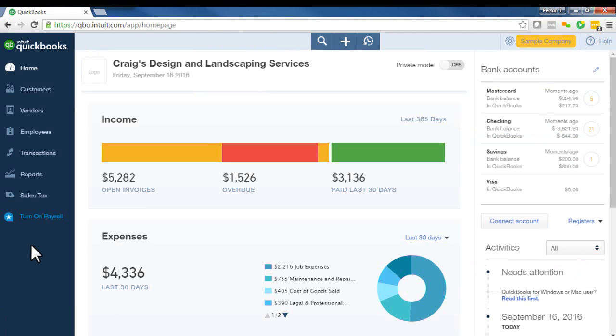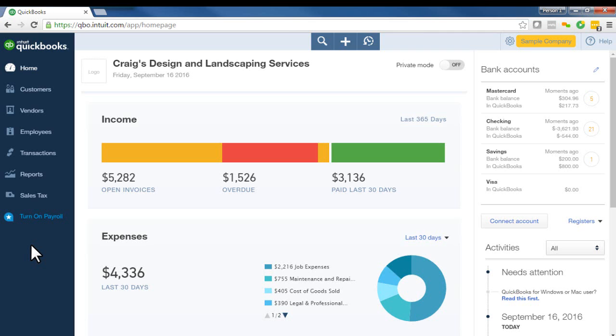So why are there uncategorized income and uncategorized expense transactions in QBO? Well, it all starts with your downloaded banking transactions. When your banking transactions are downloaded into QBO, QBO can't always figure out how to categorize a transaction, probably because maybe it hasn't seen that transaction before or it may be a new vendor.